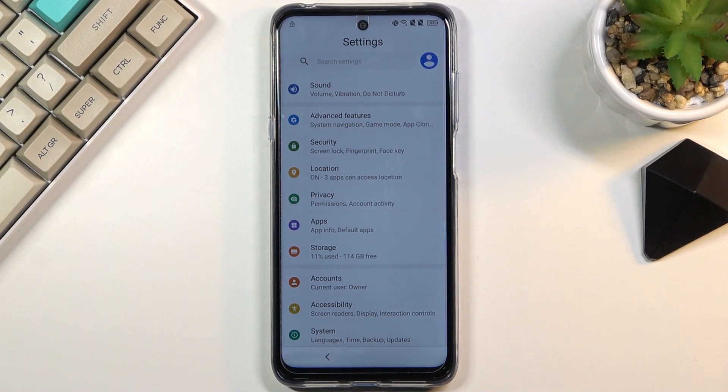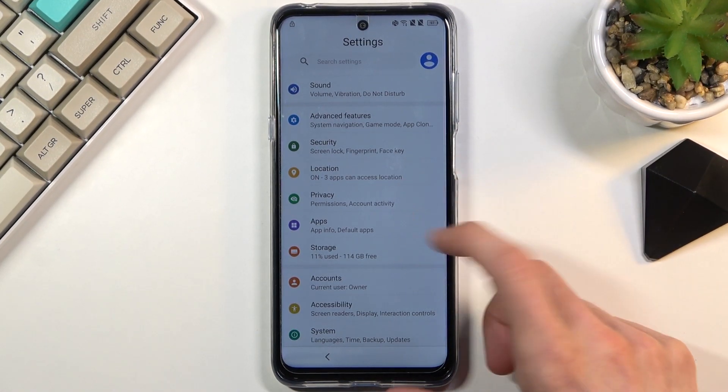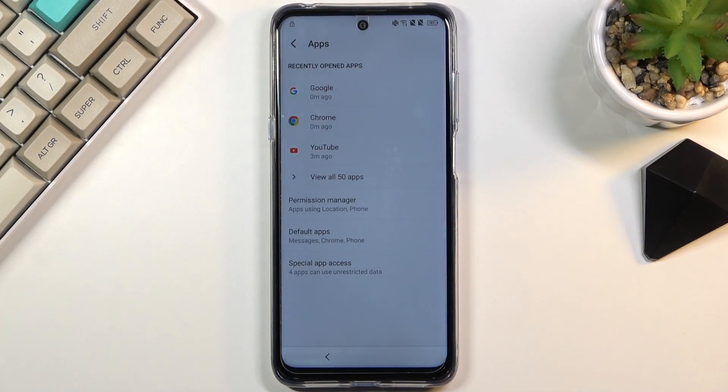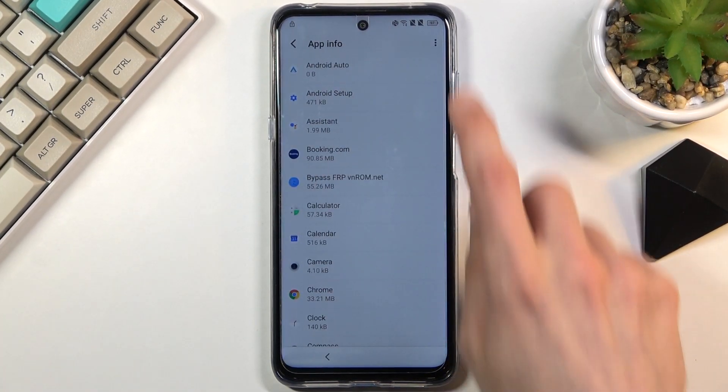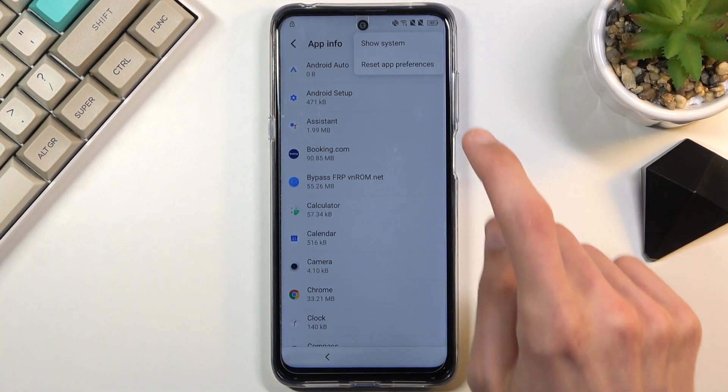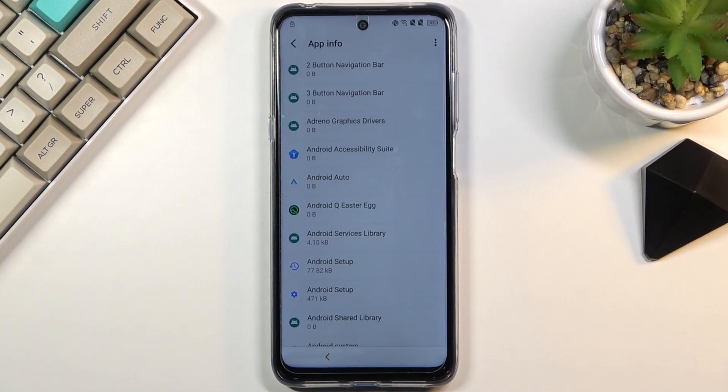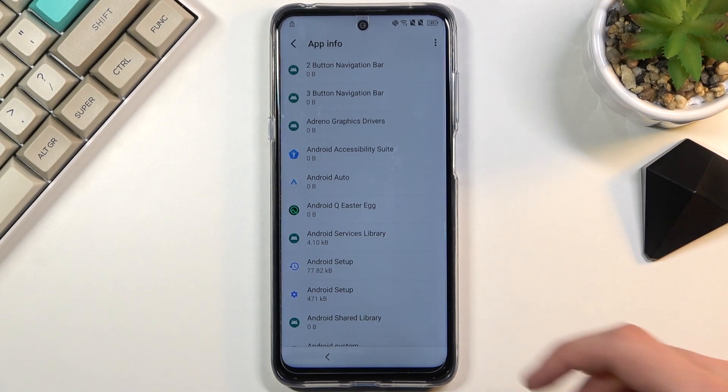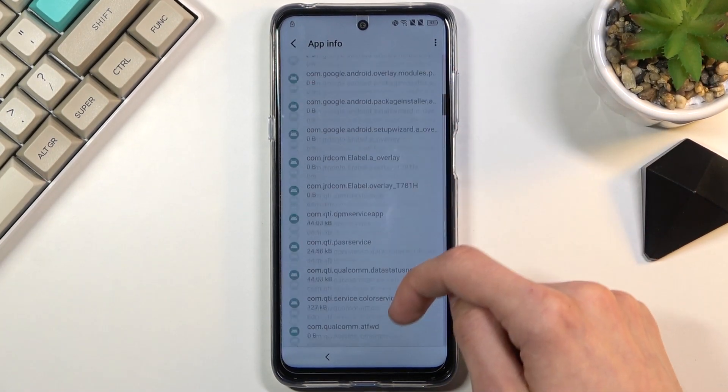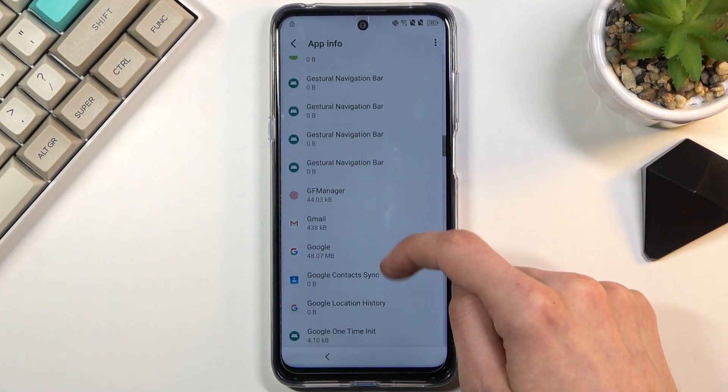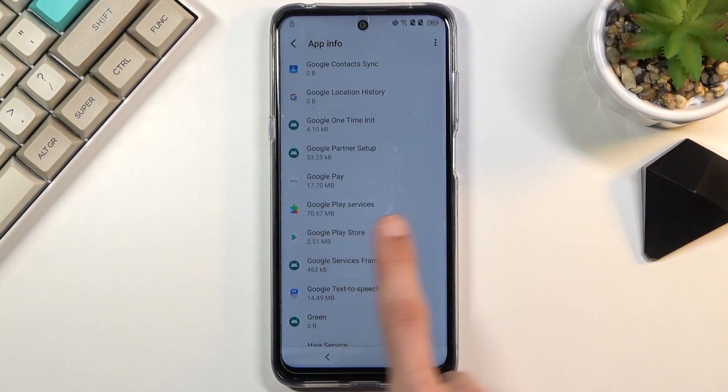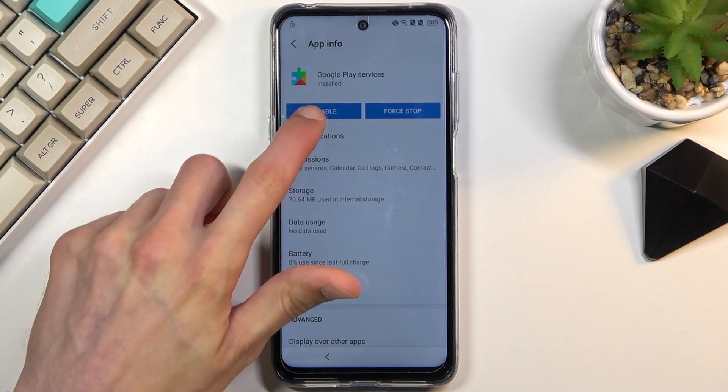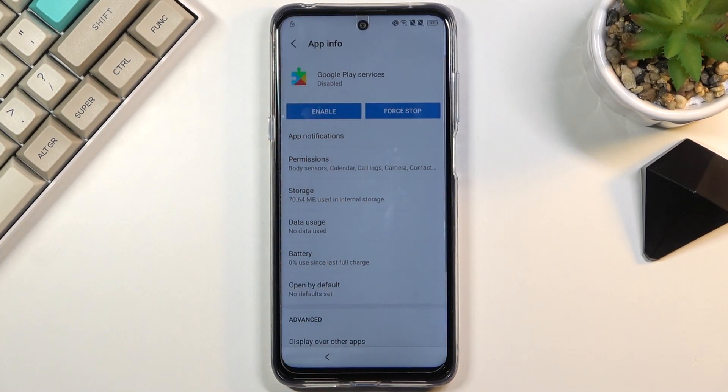We're going to start off by selecting apps and notifications, which is actually just apps. Then you want to select view all 50 apps. Tap on the three dots and then show system. And now we're looking for Google Play services. Simply scroll down to Google Play services. There it is. You want to click on it and then choose disable and then disable app.